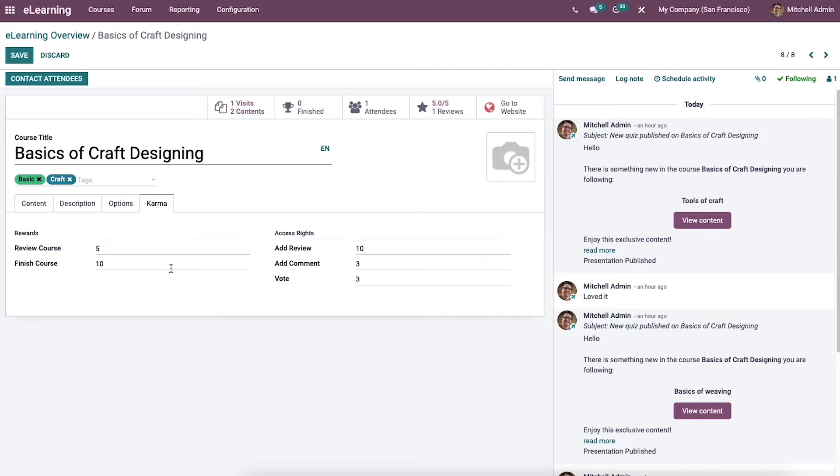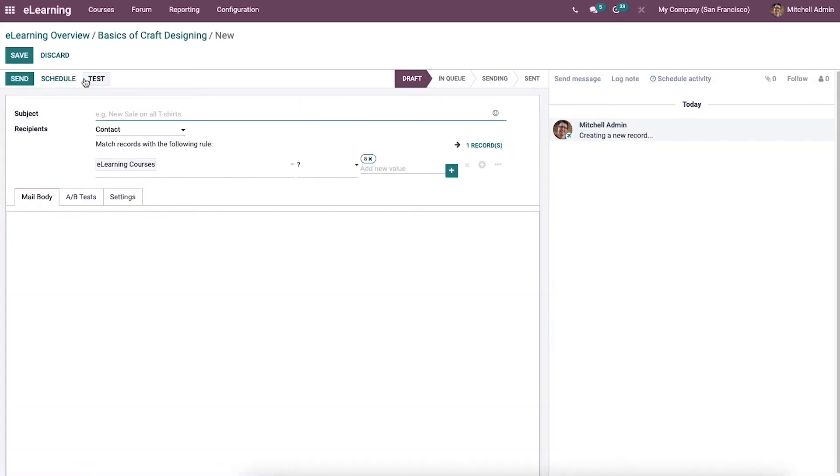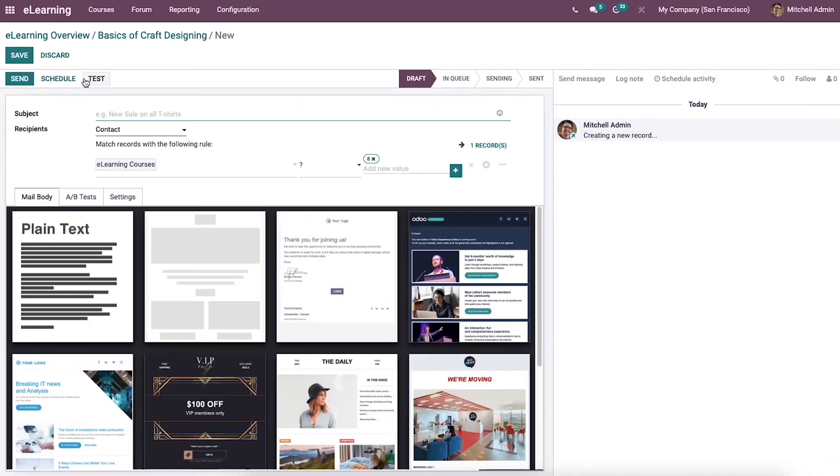Now let us look at how to contact attendees for your specific course. For that, we can click on the Contact Attendees icon here in this window. A new page of the attendees window opens.